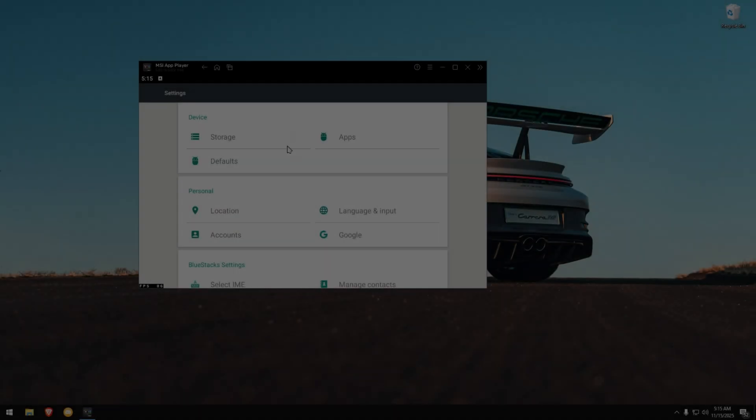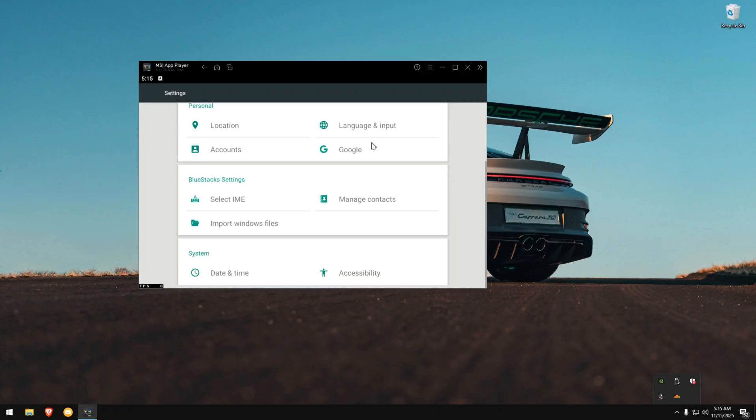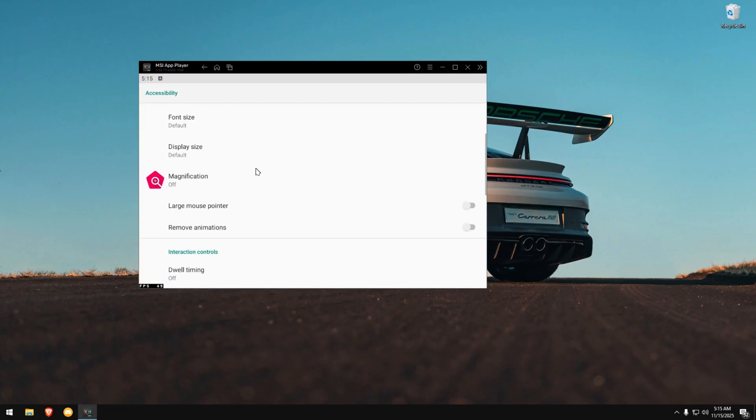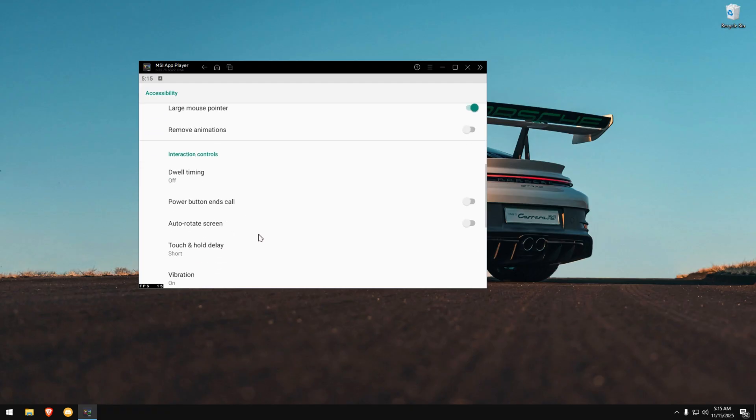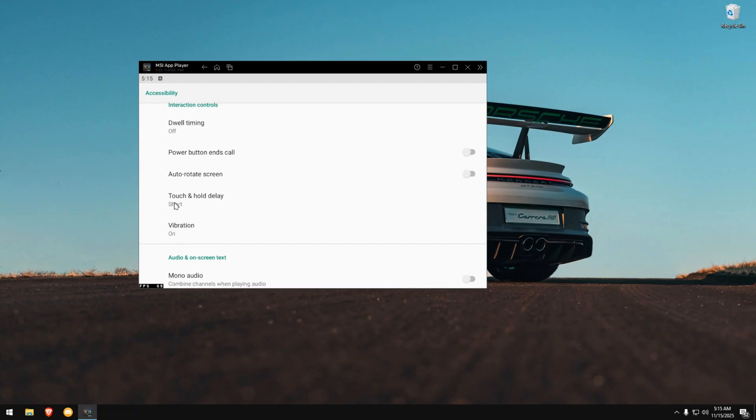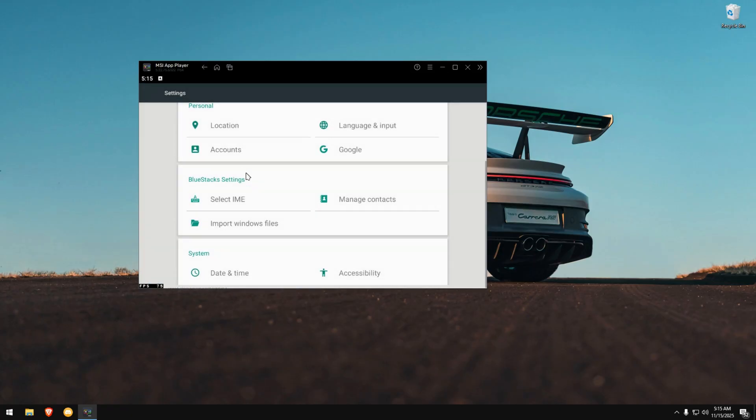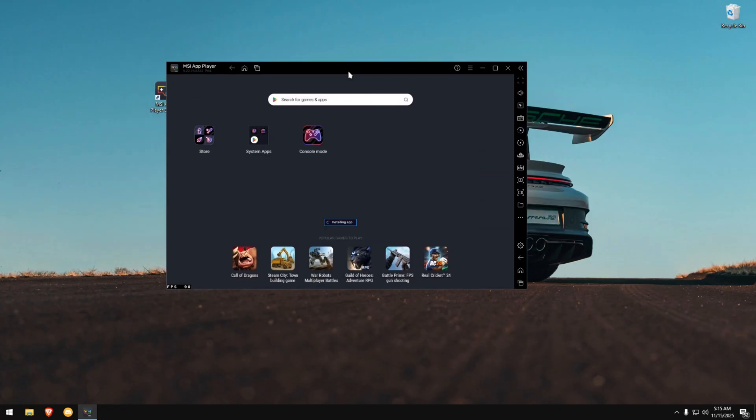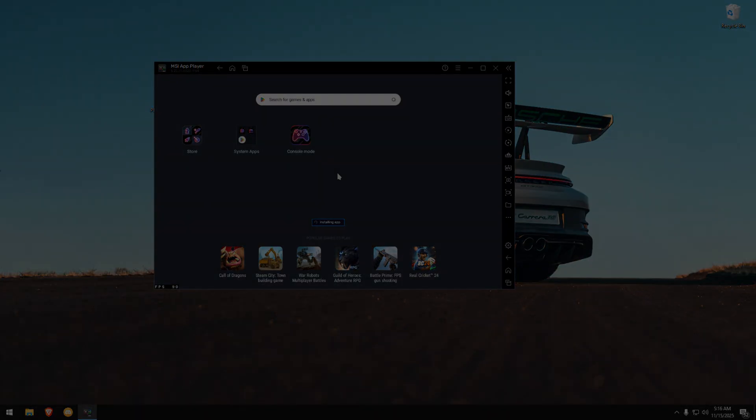After removing unnecessary apps, go back to the emulator settings. Scroll down to Accessibility. Enable Large Mouse Pointer and set Touch and Hold Delay to Short. That's it for this part. Now install Free Fire. Once it installs successfully, close the emulator completely.